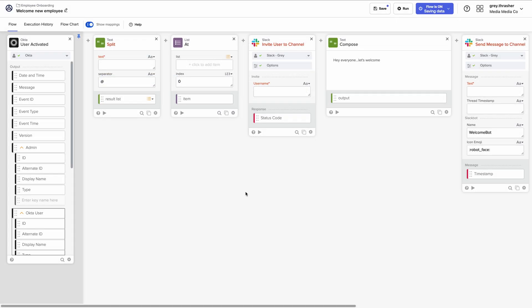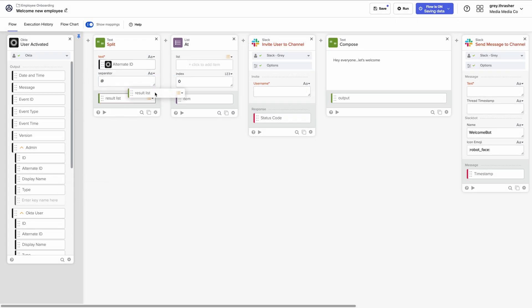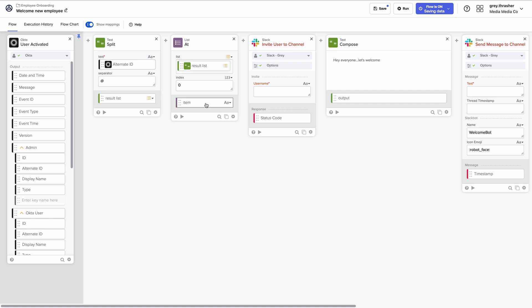So how does it work? It all starts with Okta's no-code automation builder. You can design workflows by simply dragging and dropping components without the need for any coding.